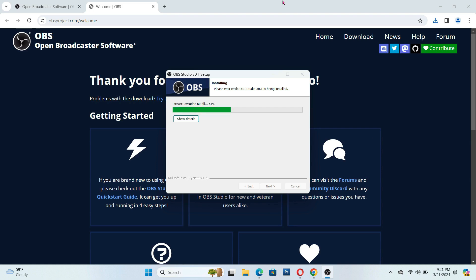Once it's finished, it's going to be easier for you to look up and check the appearance of OBS Studio. Usually I use that on my laptop or my computer.